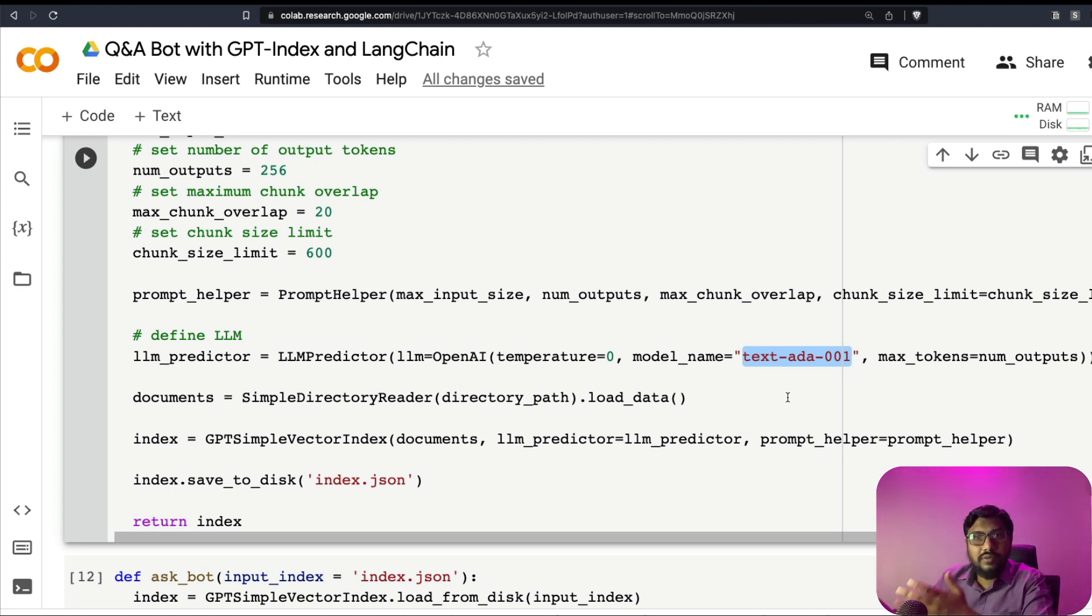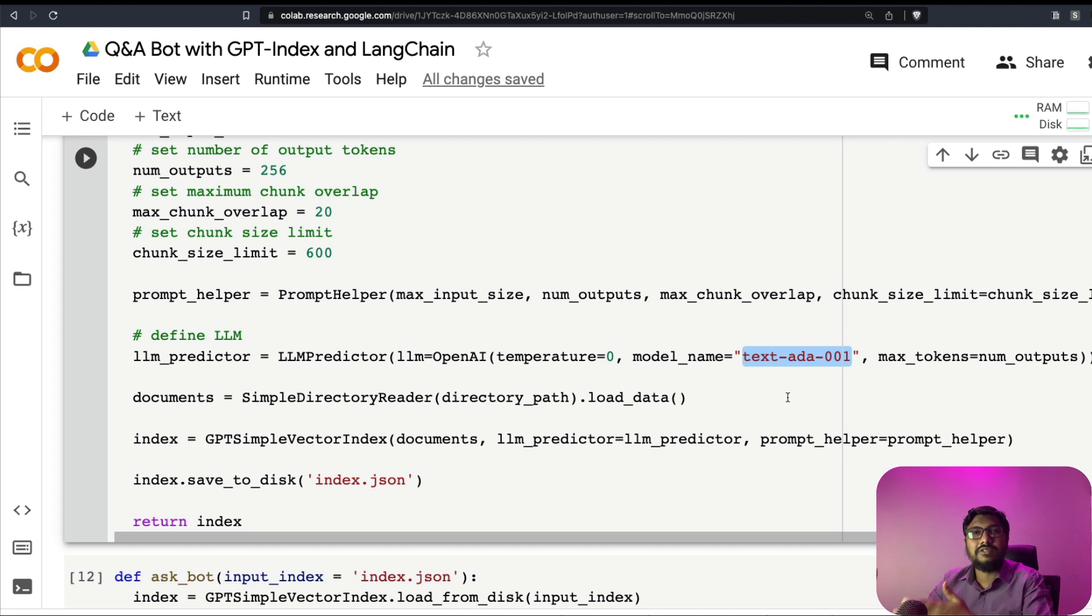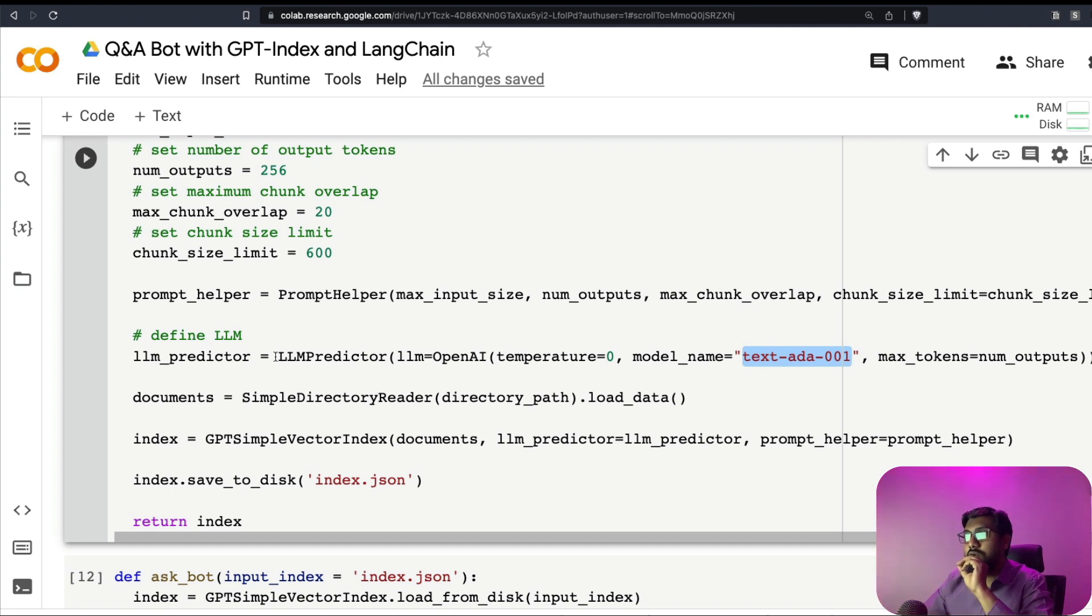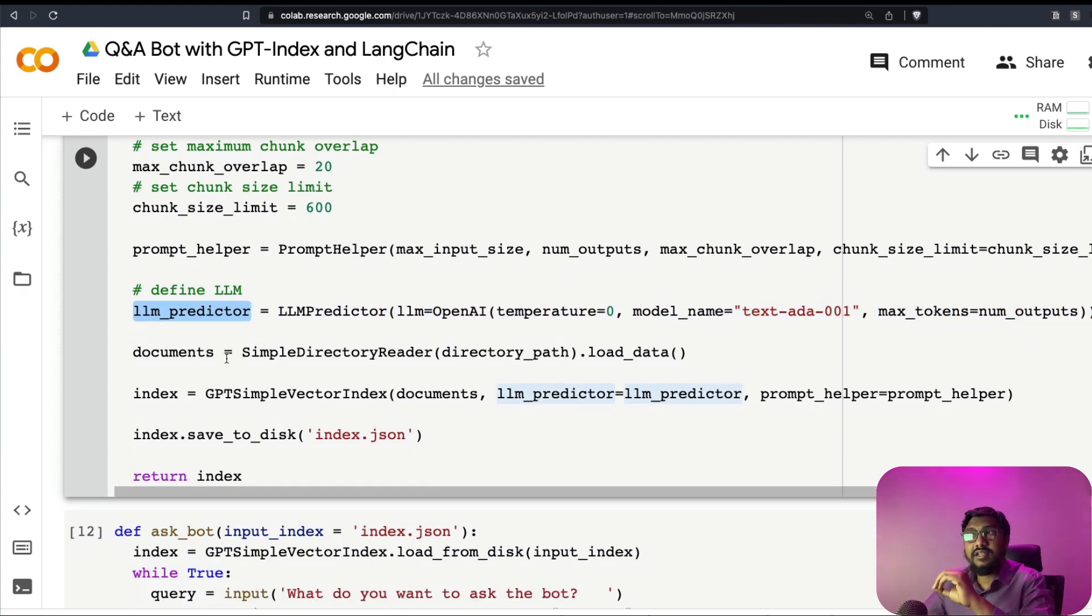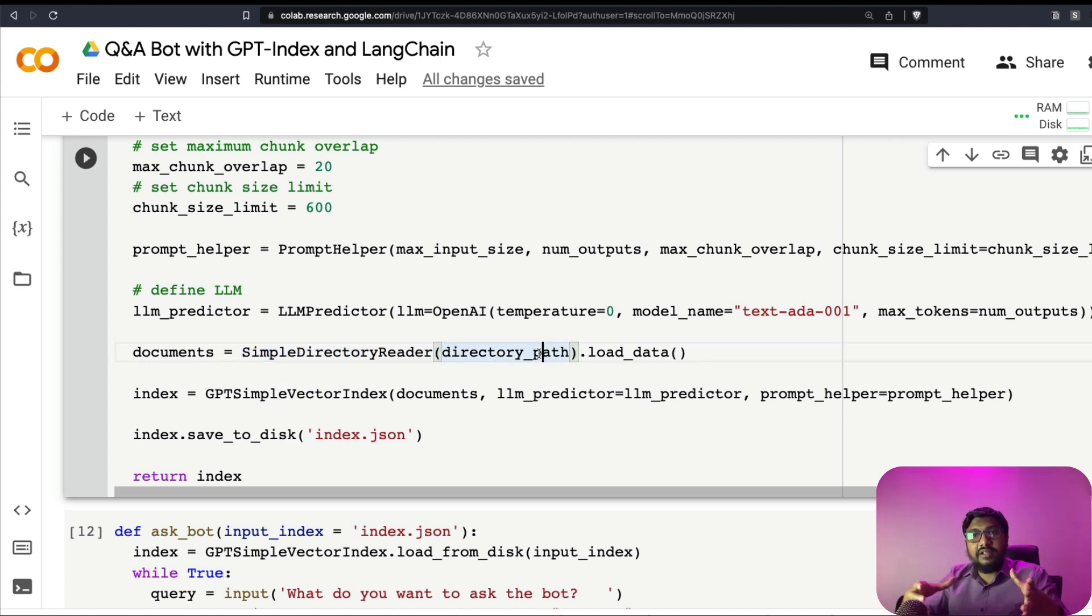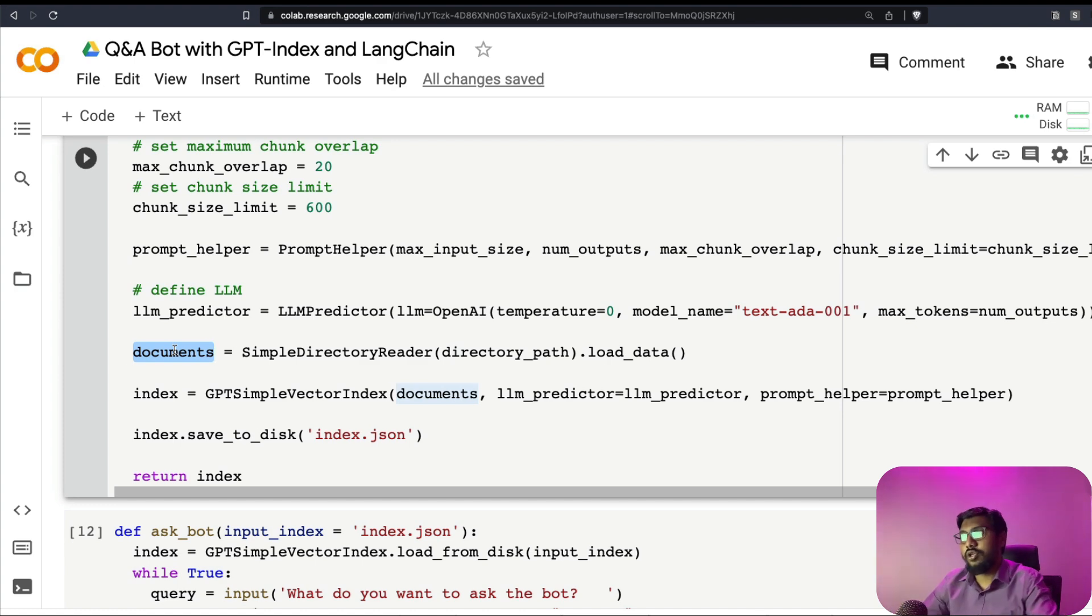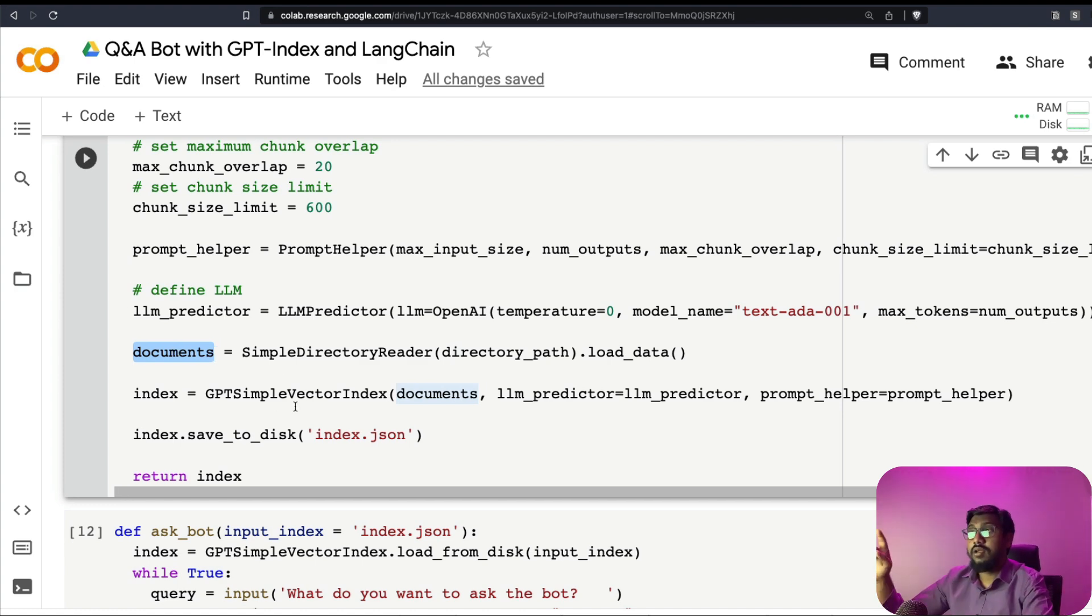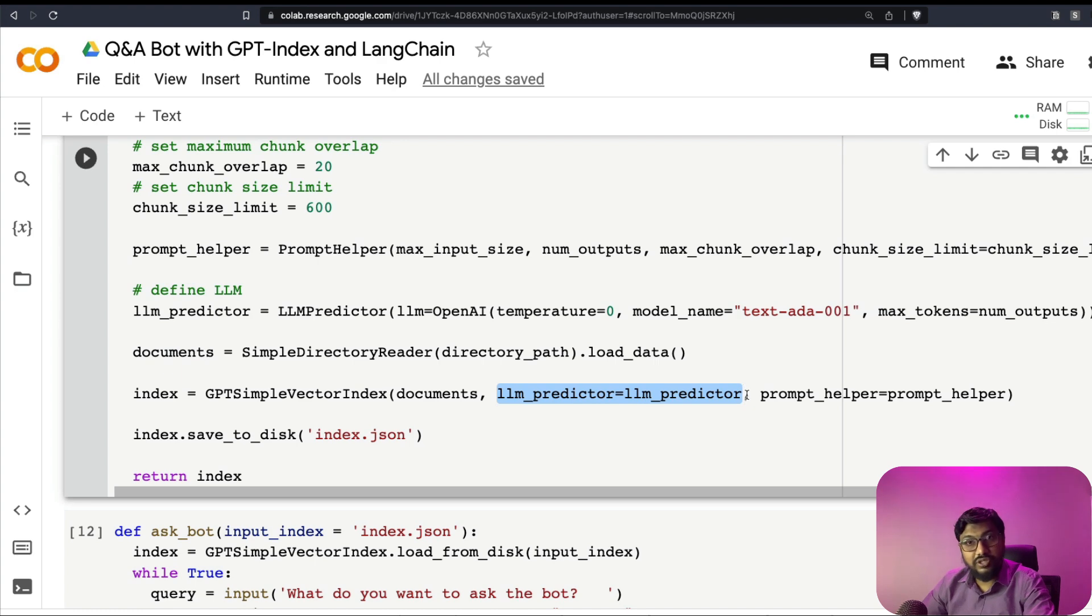Now that's where you define the large language model itself. Now, once you have the LLM predictor in place, next thing is you want to use the simple directory reader, which we imported before, to take the directory and then load the data into something called documents. Like it has got multiple .txt files, I want to take everything and then put it inside documents. Now is when you're going to leverage GPT index completely, because you're going to build something called a vector index. So you're going to use the documents, you're going to use the LLM that you just used with the prompt helper and build an index.